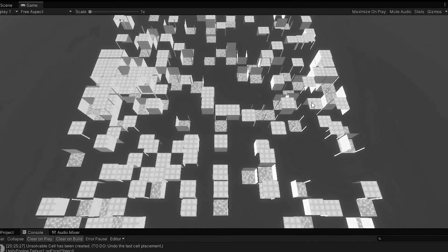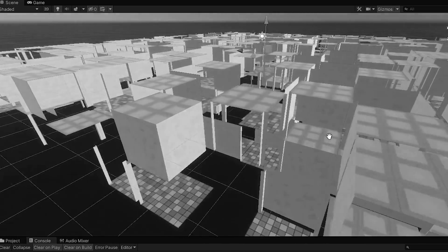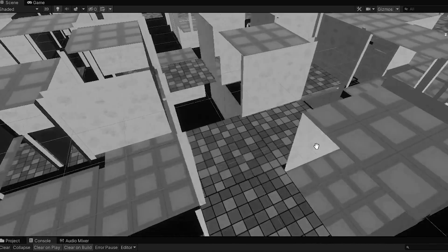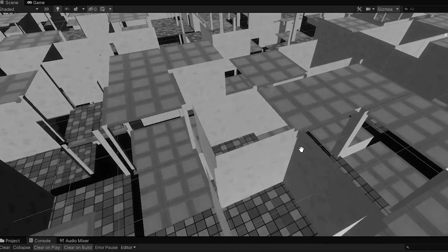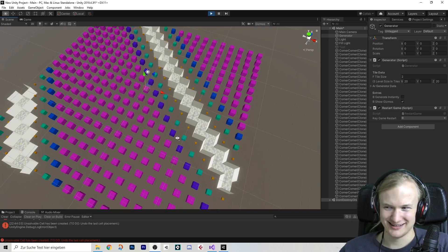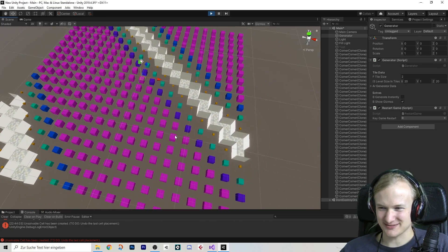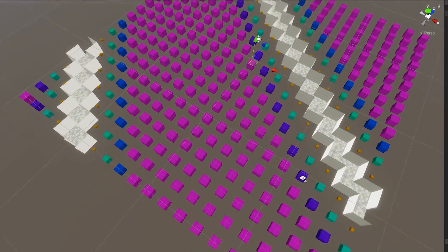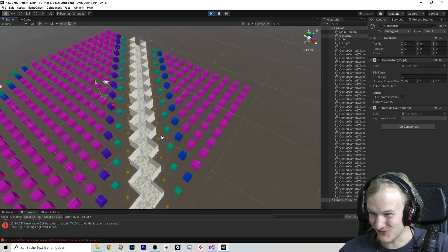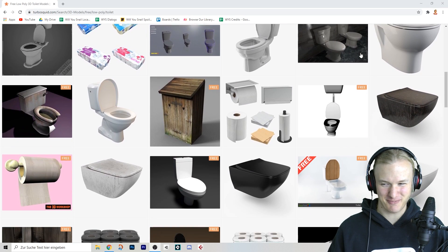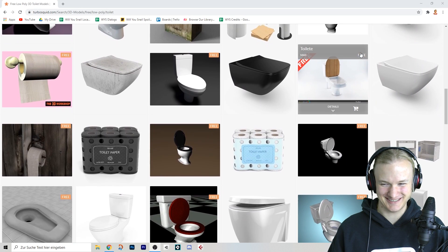I thought if my algorithm works on a 2D plane it will surely also work in 3D space. Yeah, I was mistaken. It really never stops surprising me — look at that, now it generated this. Why do I feel like I'm shopping for toilet seats?